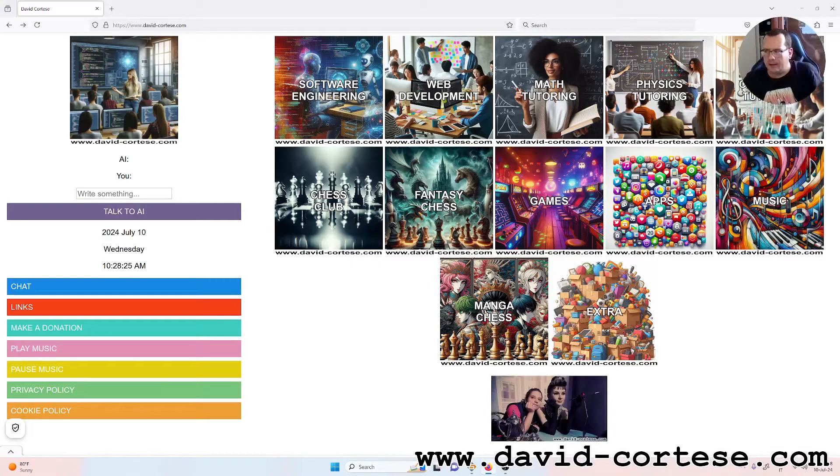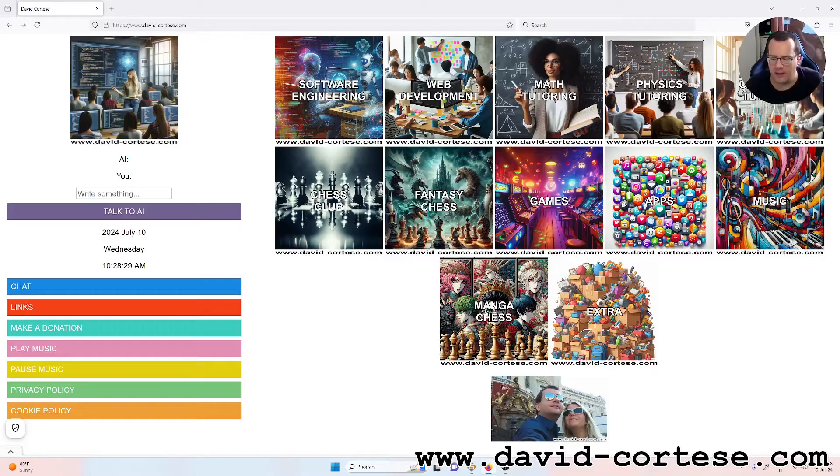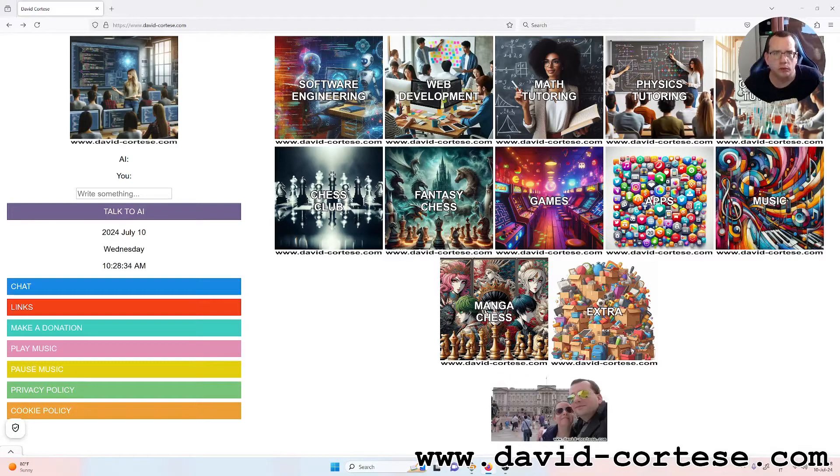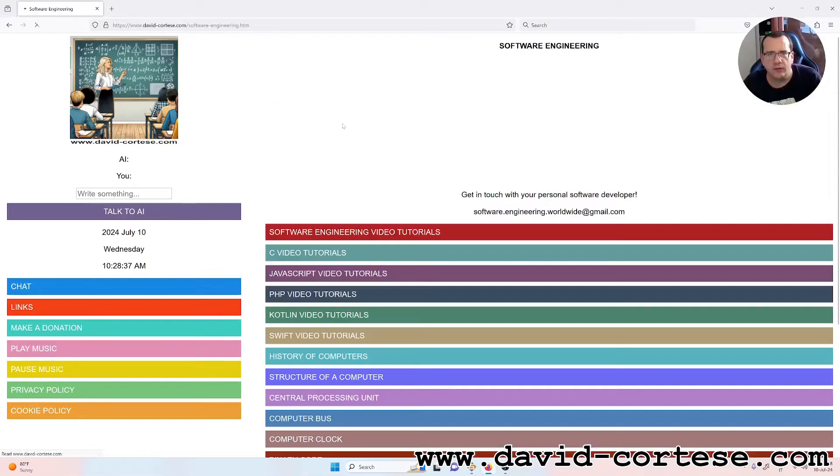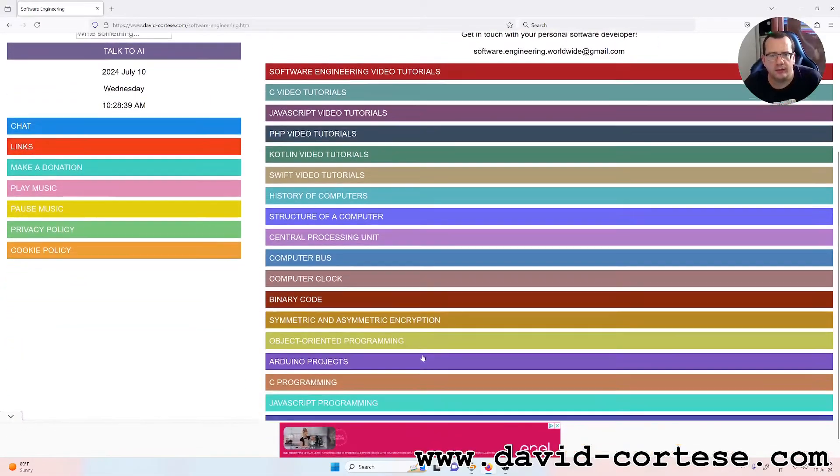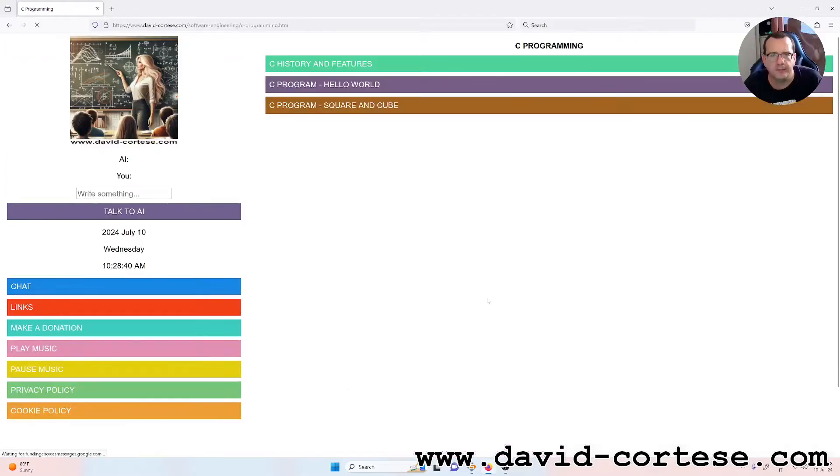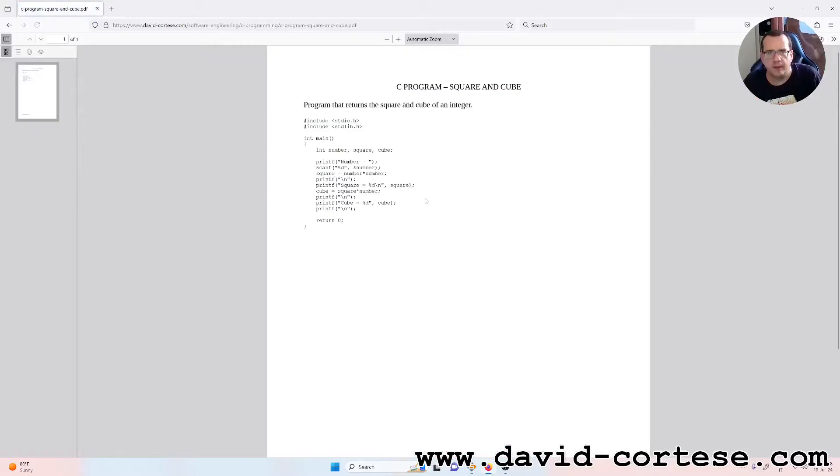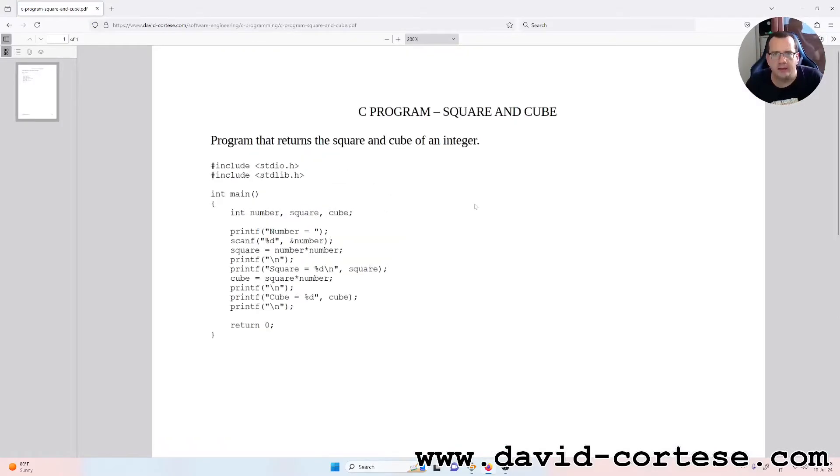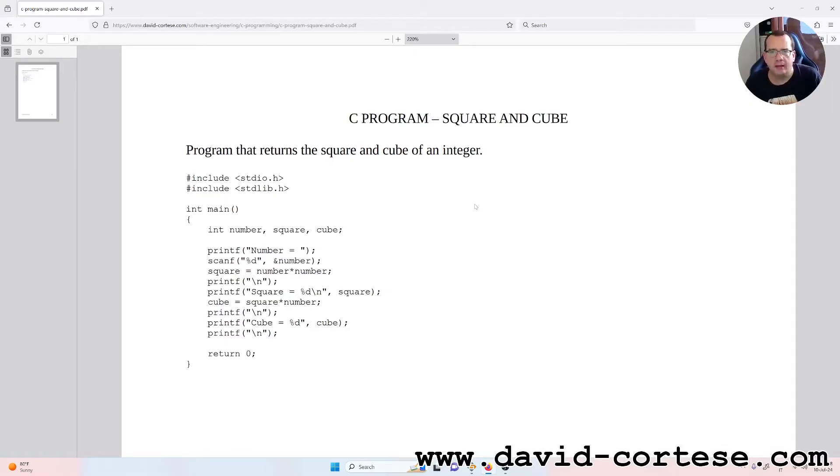Hello, my dear friends! Welcome back! I'm David Cortese and this is my website www.david-cortese.com. In this video we will study together a program in C language, exactly a program that returns the square and cube of an integer. You can find this PDF, you can download it, you can study.